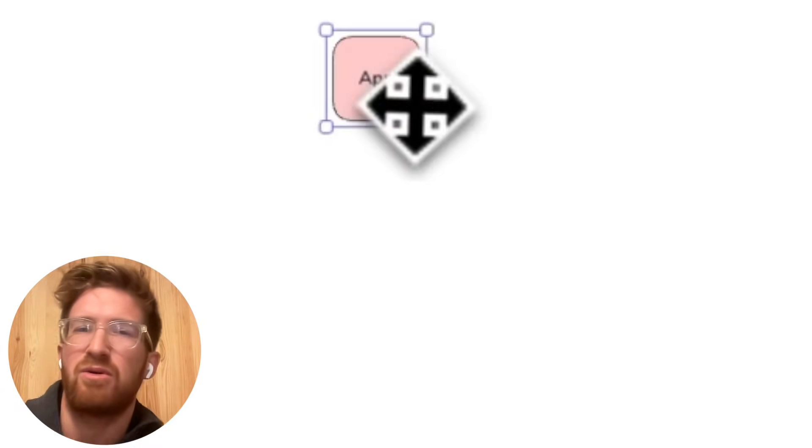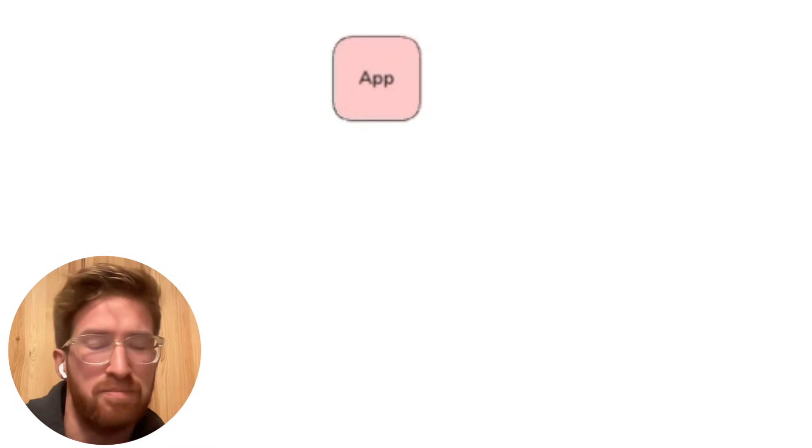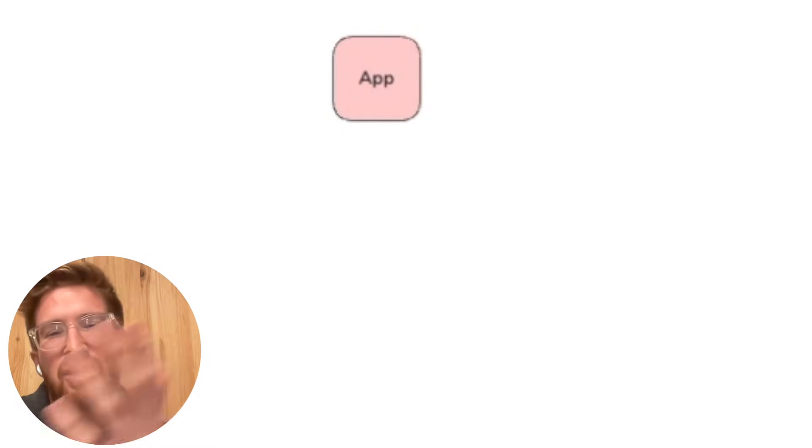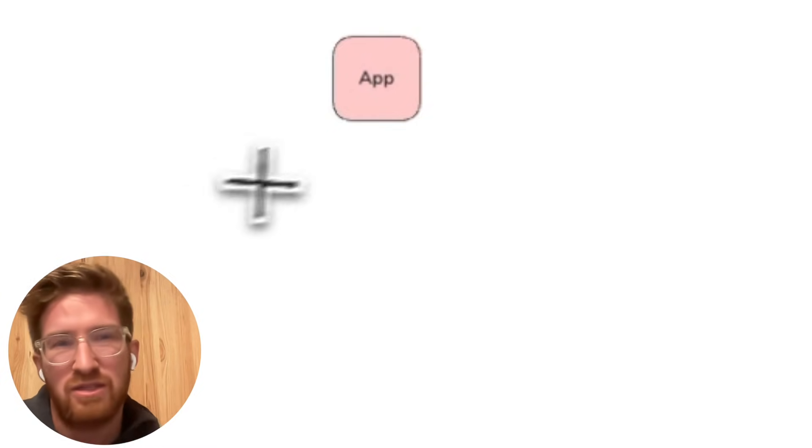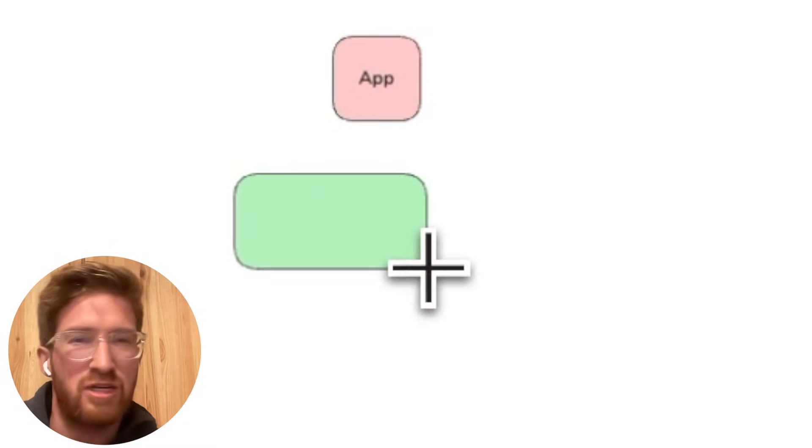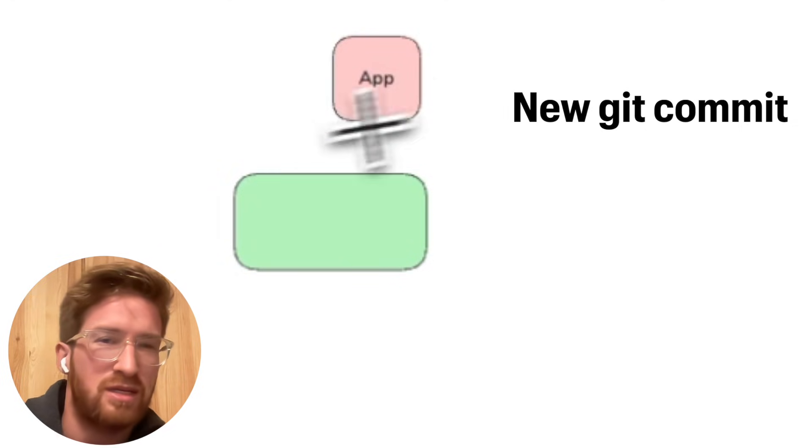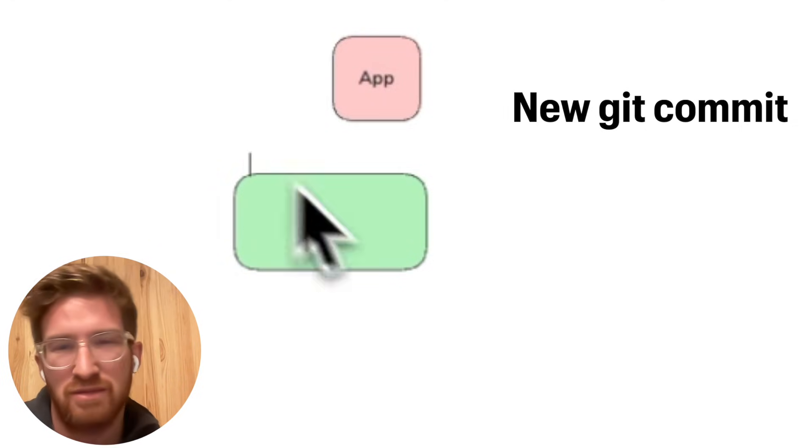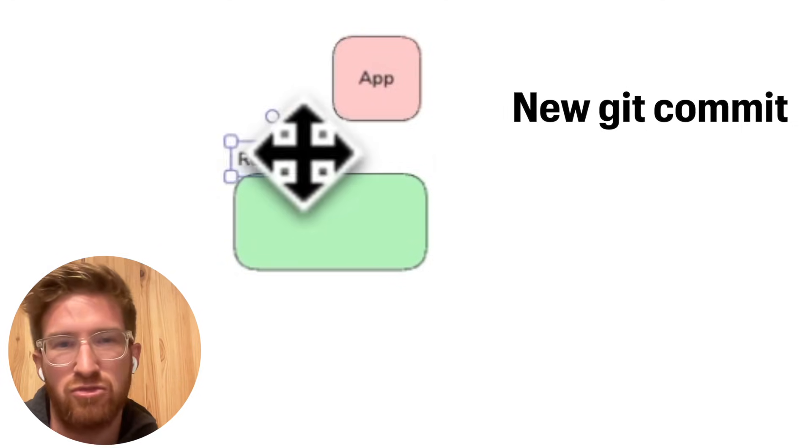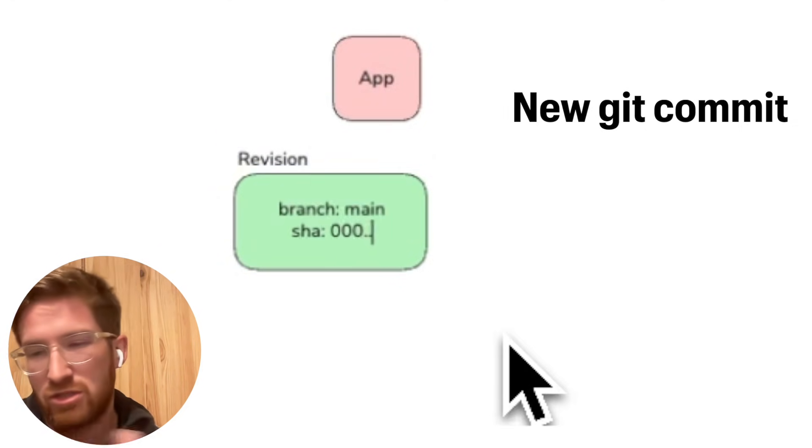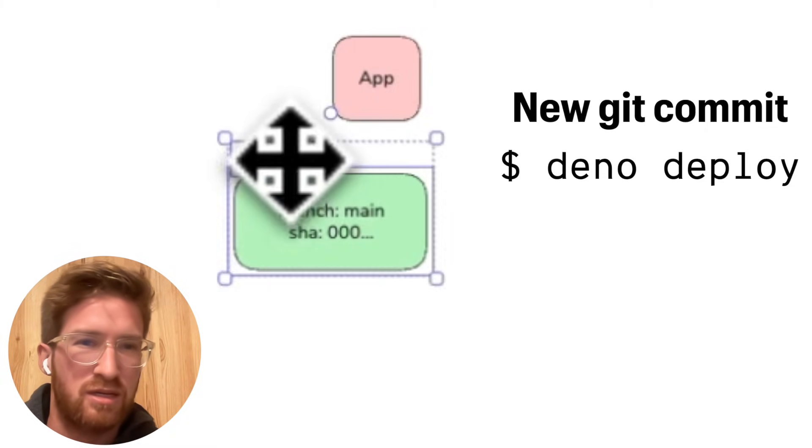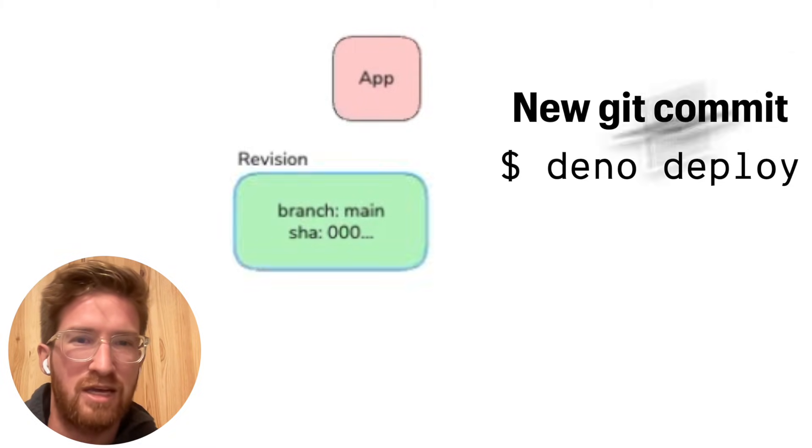Okay, so explain what is a revision. Let's start from the beginning. In Dino Deploy you create apps, and any change that goes into an app, usually by creating a new commit in a git repository or you just deploy using Dino CLI.